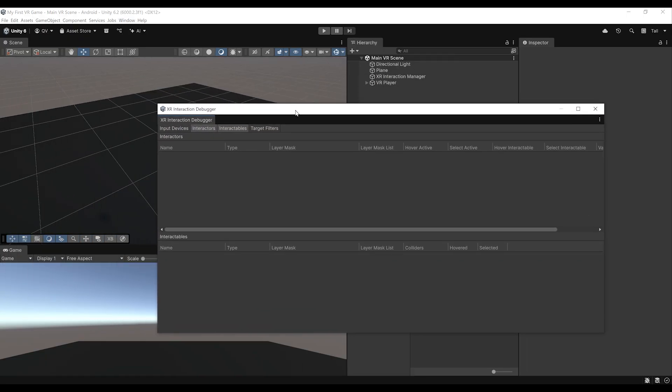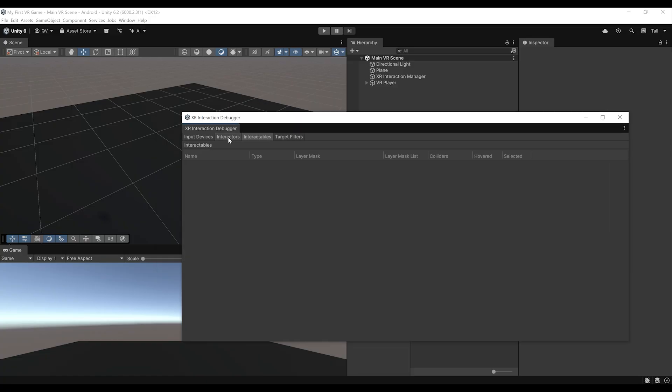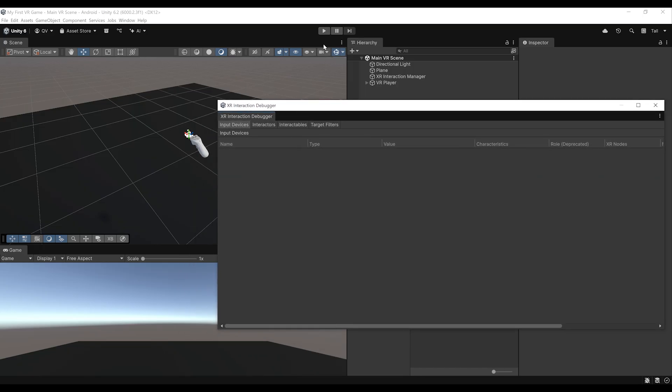The XR Interaction Debugger is a really awesome tool that will let us understand the different interactors and interactables of our game, which we will cover in a future episode. But more than that, it also displays the different inputs we are using. Let's uncheck Interactors, uncheck Interactables, and enable Input Devices. Once that's done, we can simply click on play.